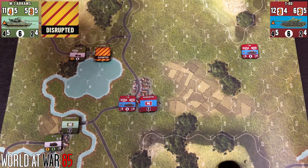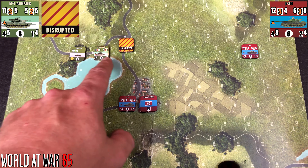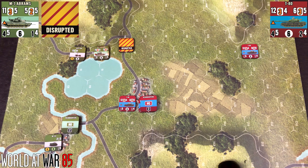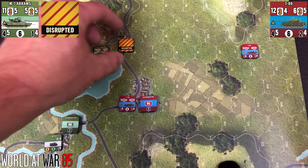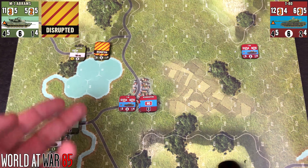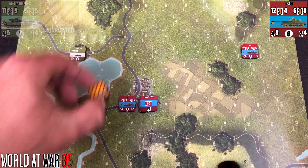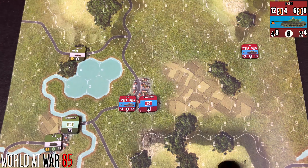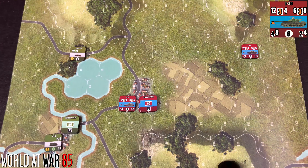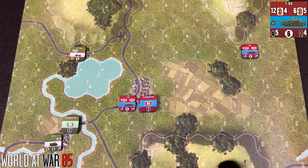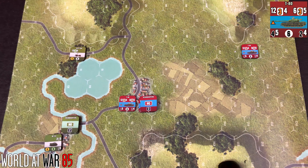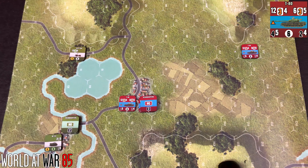An example of that: let's say our T80 up here is firing at our M1 Abrams. The first unblocked hit is going to disrupt the Abrams. If it receives another hit it will be reduced, which causes it to flip to its back side where you see it has a white stripe signifying that it is reduced. Then if it receives another hit it's going to be eliminated.